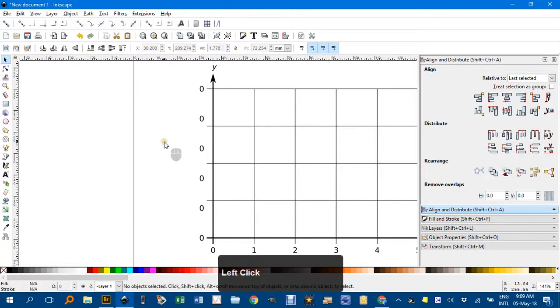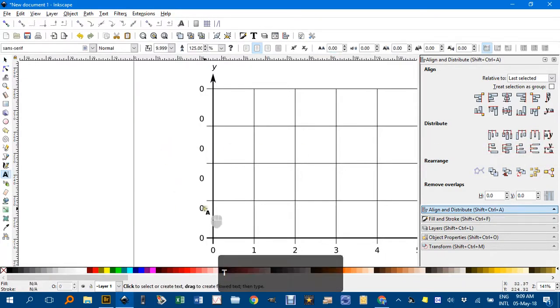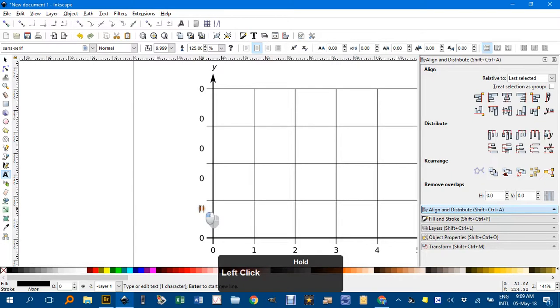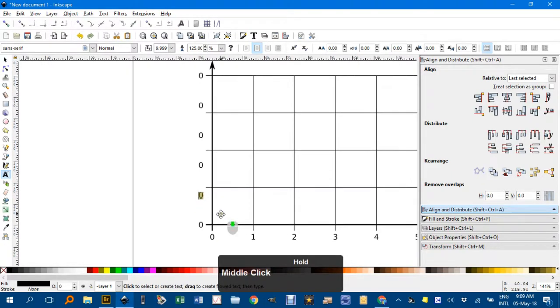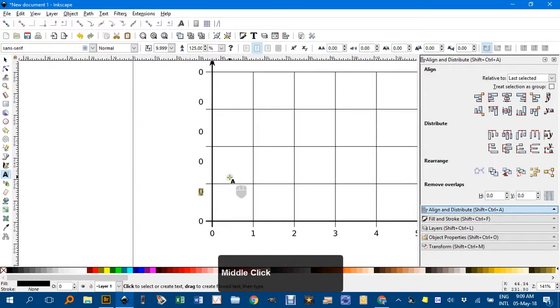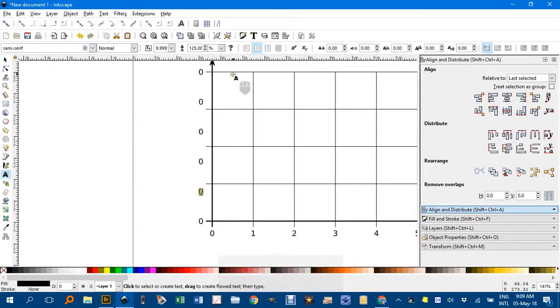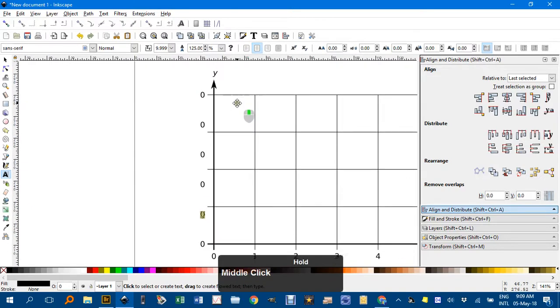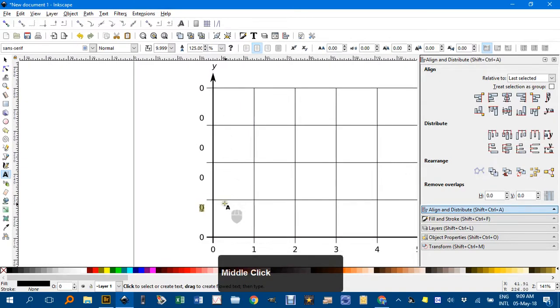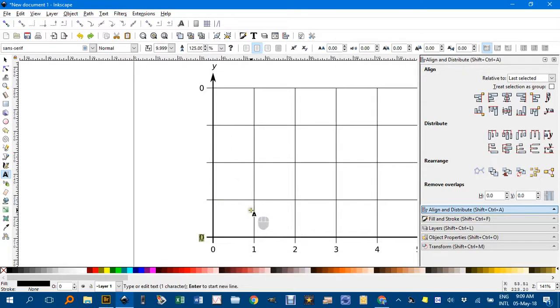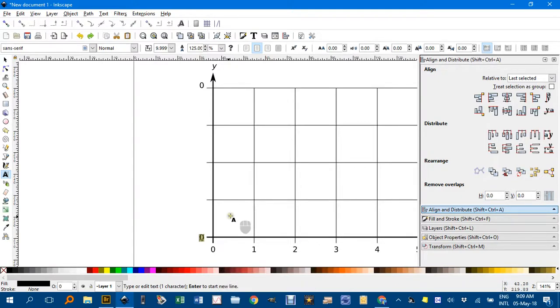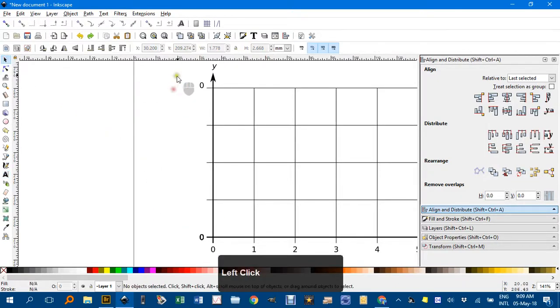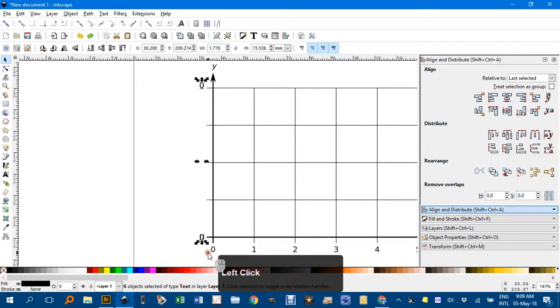Click off. And then T for text tool. Seem to have mucked up there. 1, 2, 3. I did 4 didn't I? Not 5. Pardon me. Ctrl-Z a couple of times there. Might just delete all those zeros and start again.